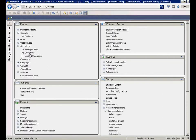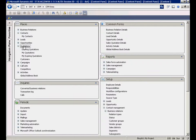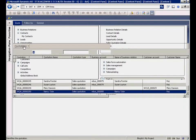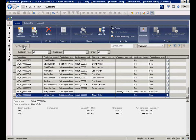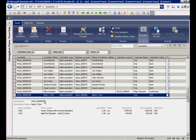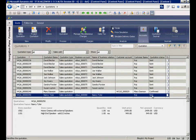Now we are able to check in AX if the quotation has been created. Here we go. The changes of the basket have been transferred correctly.